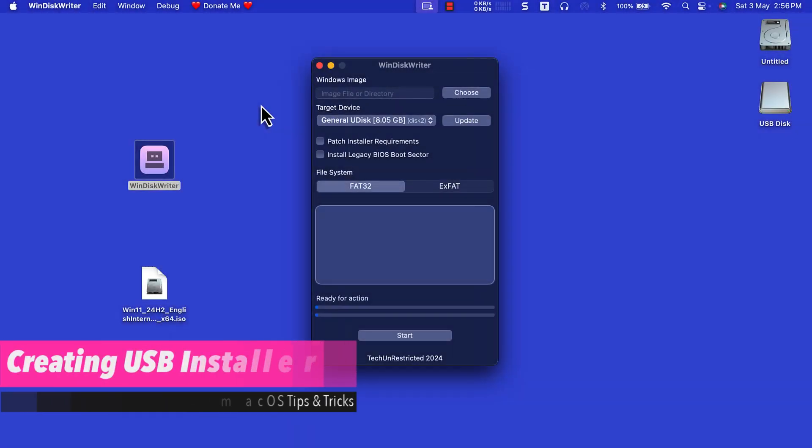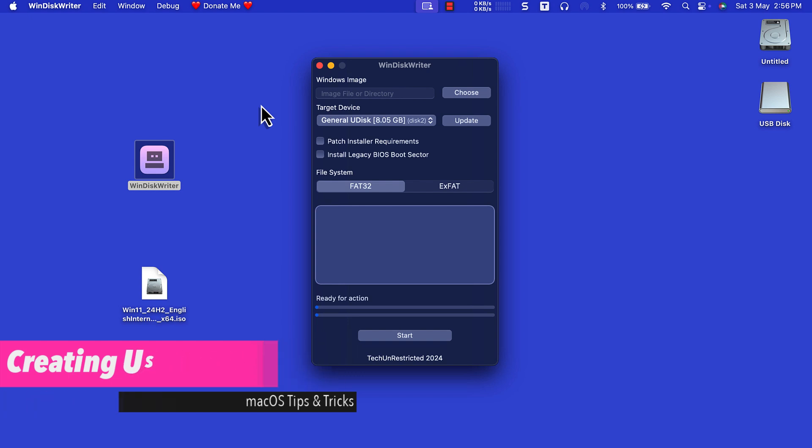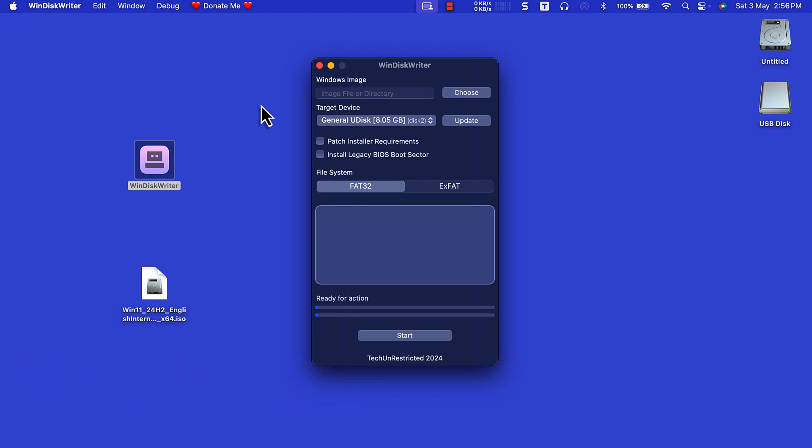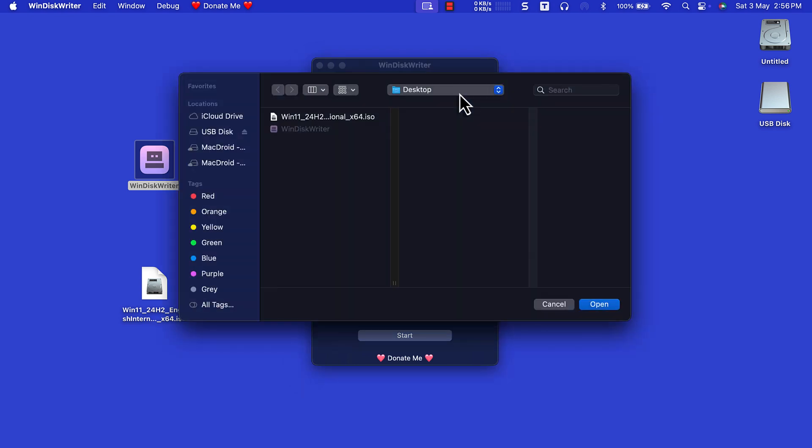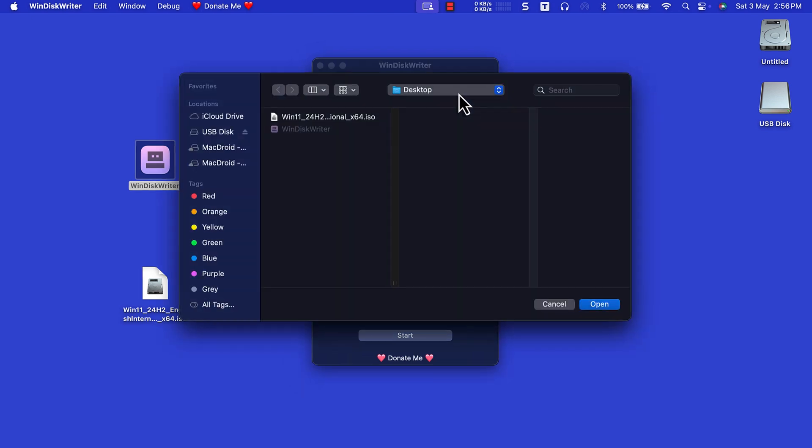Creating the USB Installer Disk. That's our flash drive detected. Click Choose under Windows Image. Then navigate to the Windows 11 ISO file. Select it, then click Open.